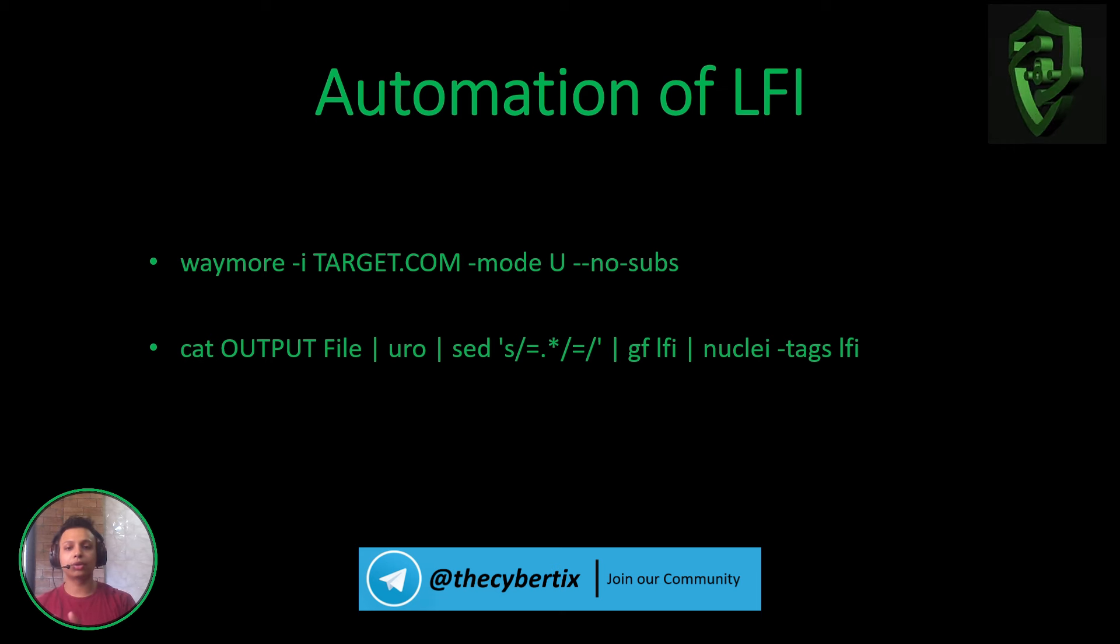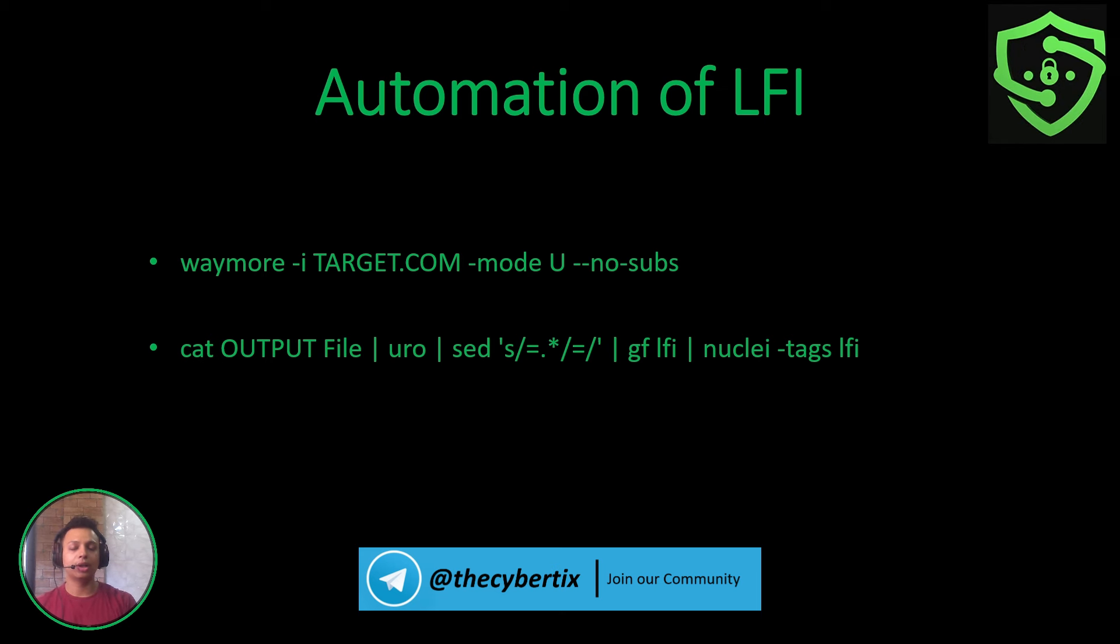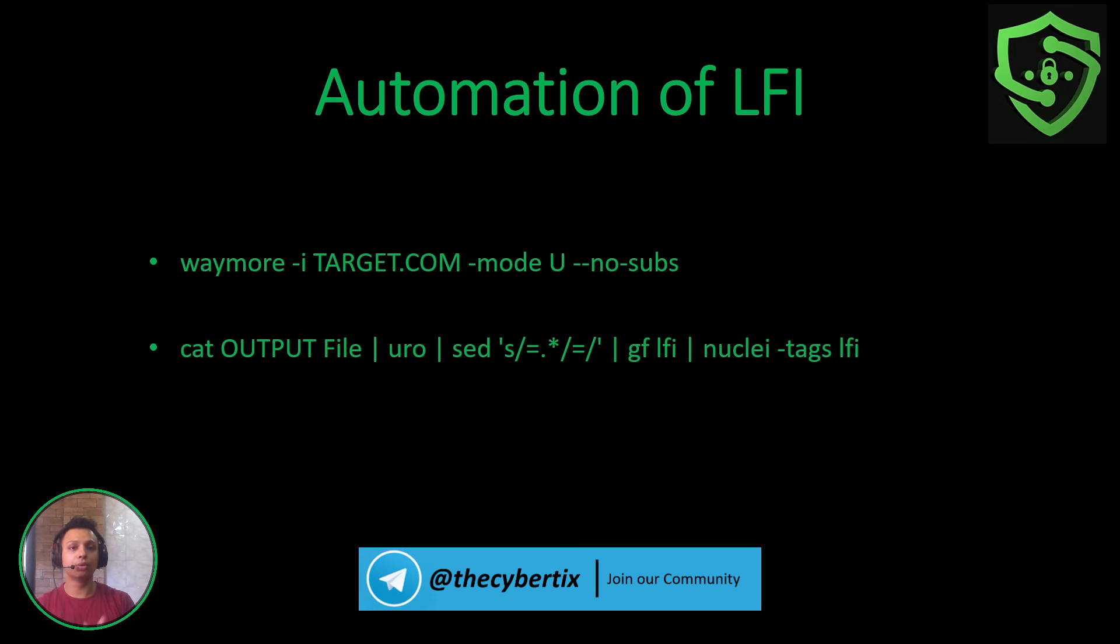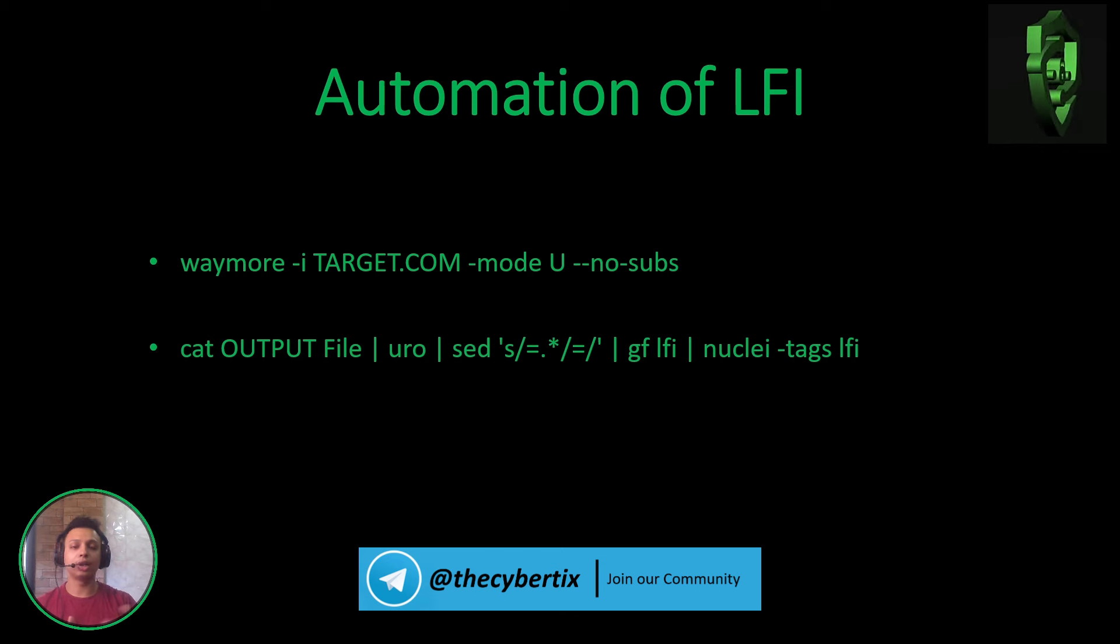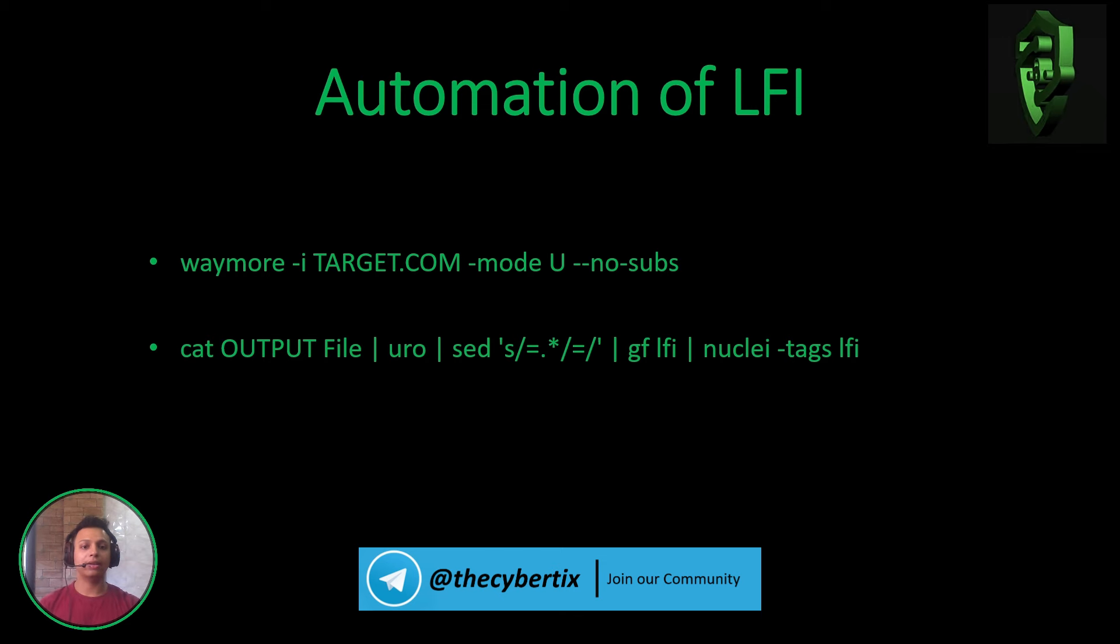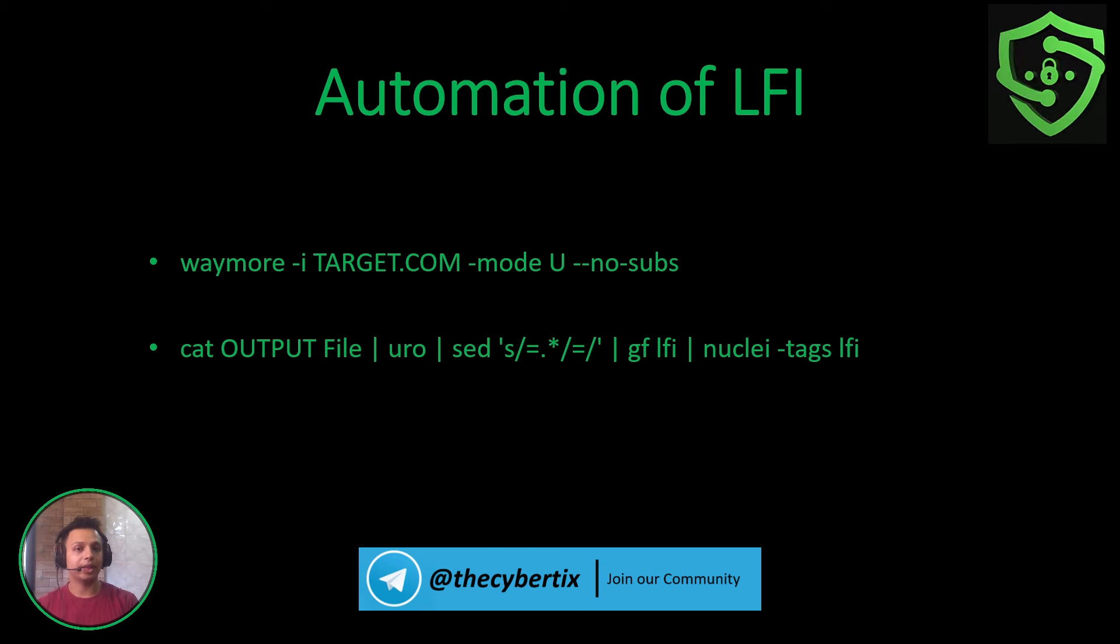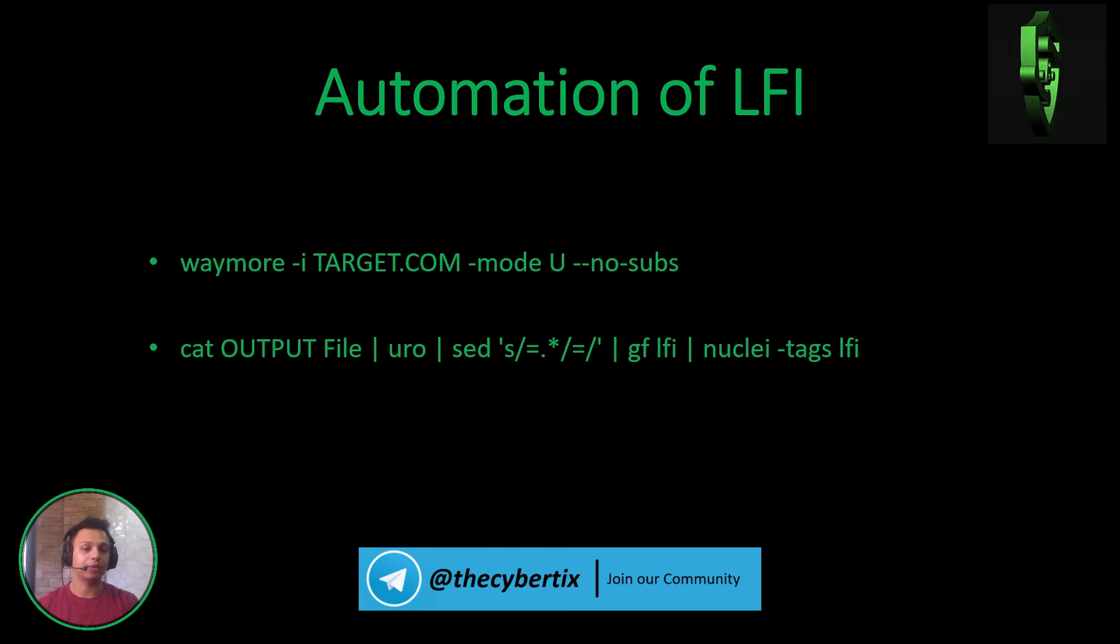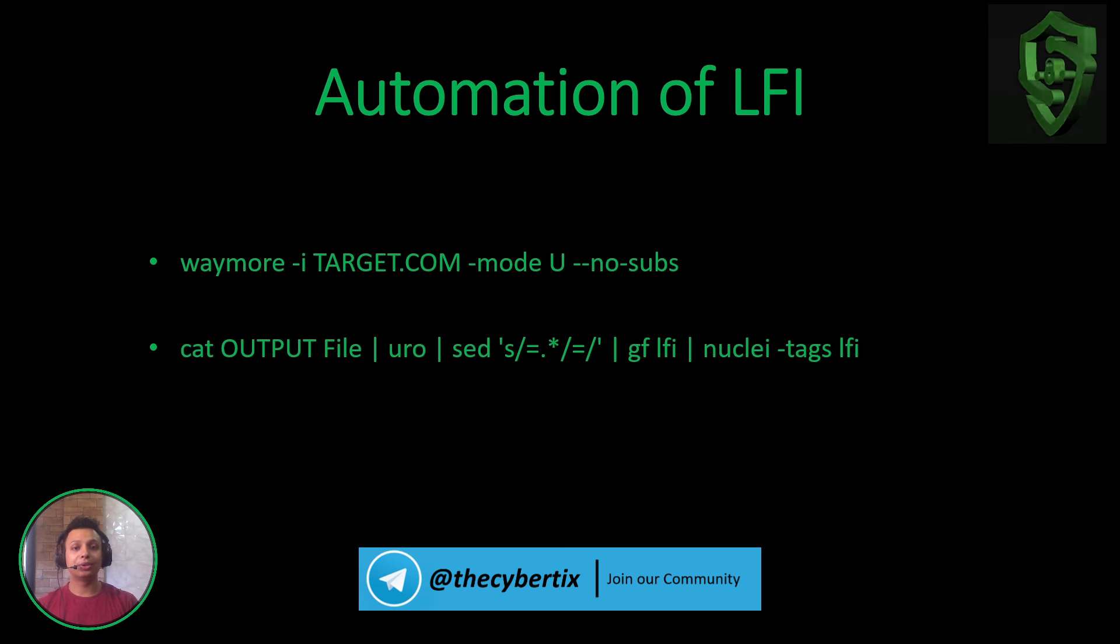We use the cat command to see all those URLs in the terminal, and there's another tool called uro to filter out and remove duplicates. Again, we use grep to include only the equal-to parameters that we want.